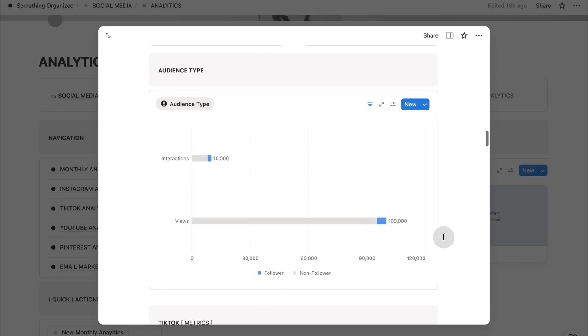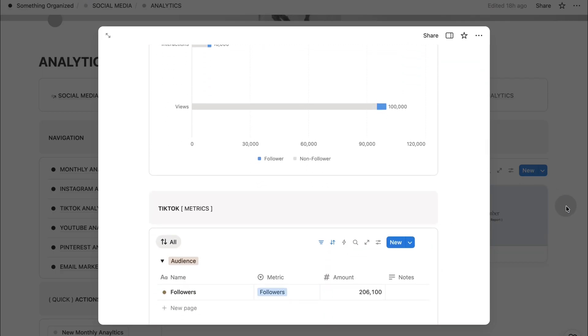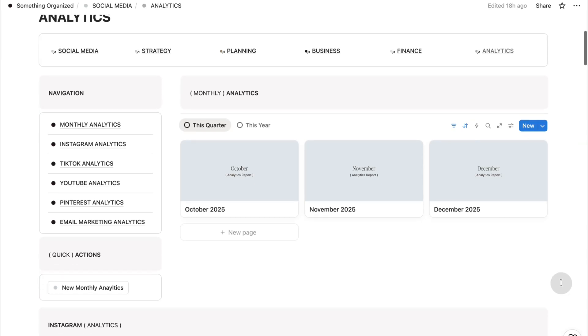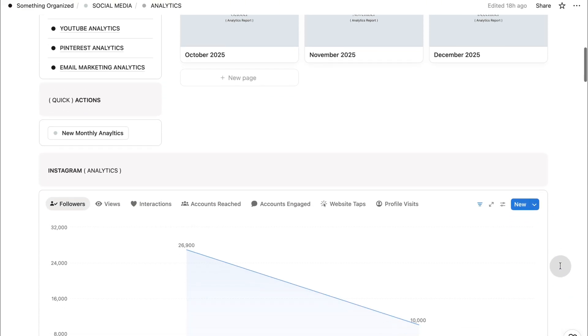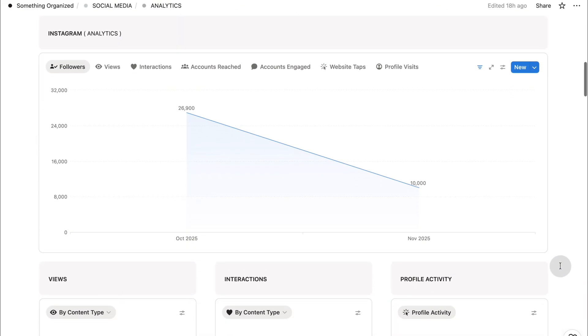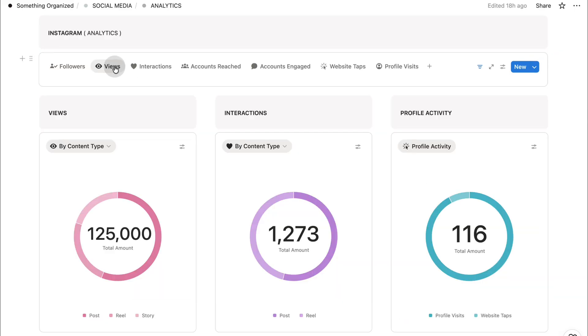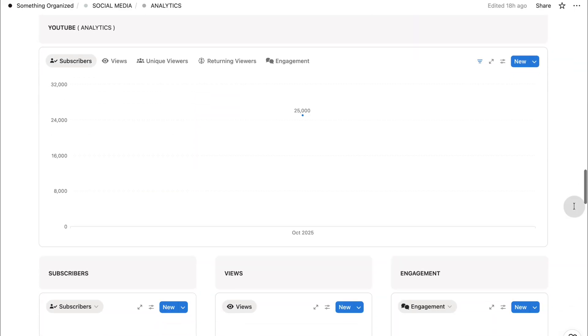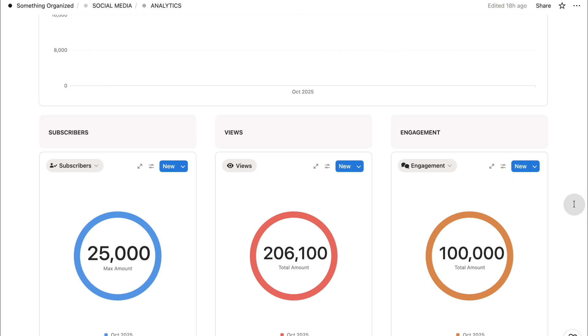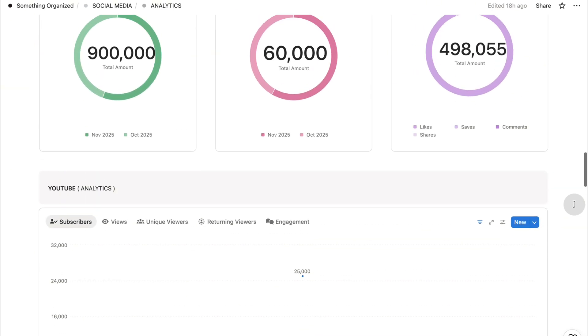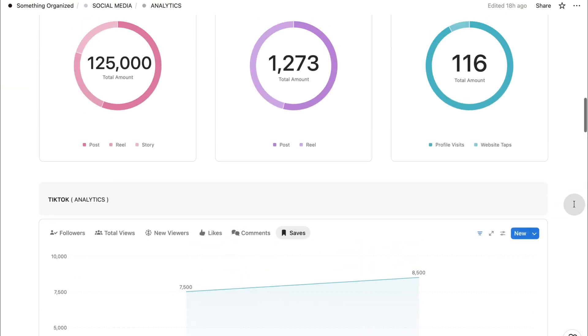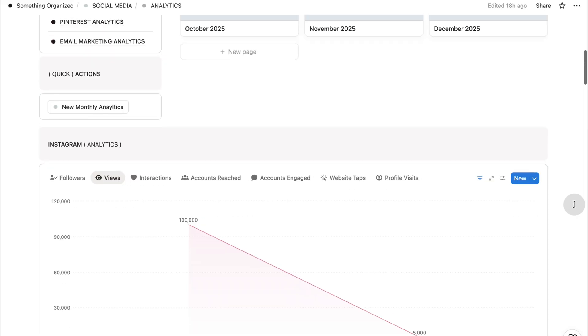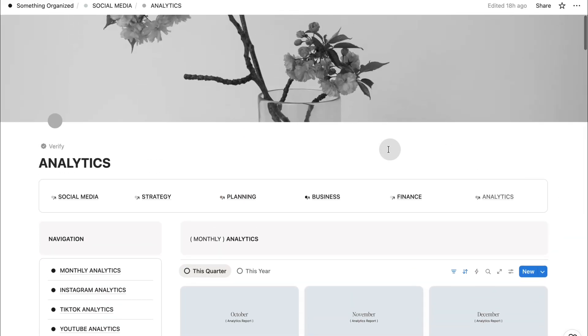You'll find monthly metrics along with dedicated analytics pages for Instagram, TikTok, YouTube, Pinterest, and email marketing. Each platform has its own clean dashboard with key performance indicators. This makes it easy to unlock platform-specific patterns. Analytics aren't here to overwhelm you. They're here to give you clarity. When you can clearly see what resonates, you can create with intention, refine your approach, and spend your time on what actually grows your brand.